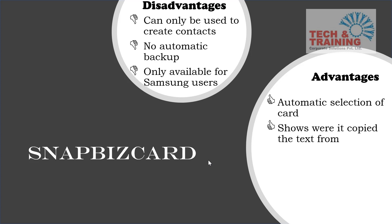This can be used when, let's say, you're in a hurry and you just took a snap of a business card, but some of the details were not captured correctly. It can happen with a snap biz card or Google Photos or Office Lens. It can happen with any of these free applications. The next positive thing about this is it saves the image along with the contact card. So you can also see the other contact information which has not been captured correctly.